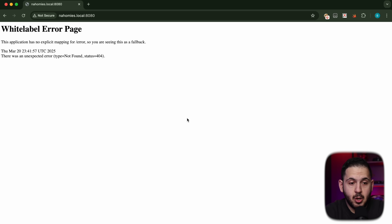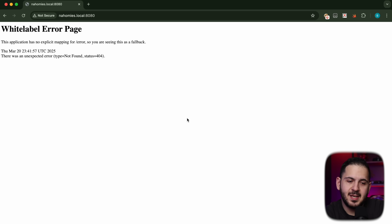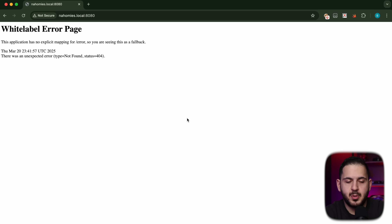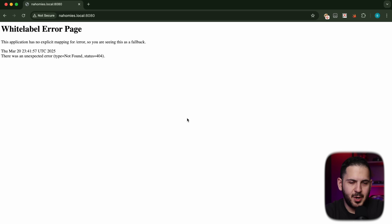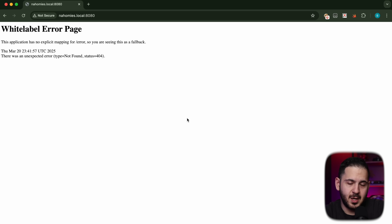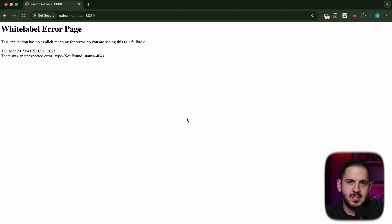One of the biggest giveaways I look for is this exact white label error page. If you see something like this, it usually indicates some sort of a Java API, and a lot of times it indicates it could be Spring Boot. There are two things that really make me excited when it comes to Java apps: one is this white label error page, and the second is seeing a Tomcat page, because both indicate it's Java and there's a lot of fun stuff you can do with it.